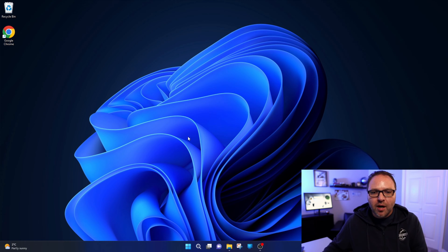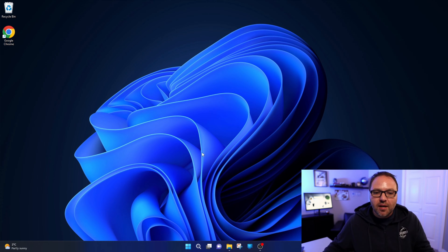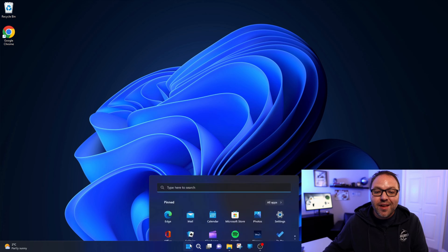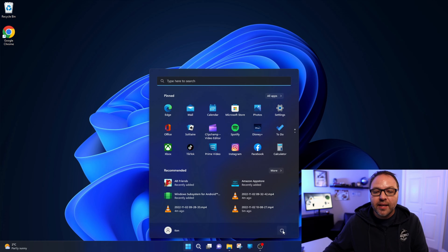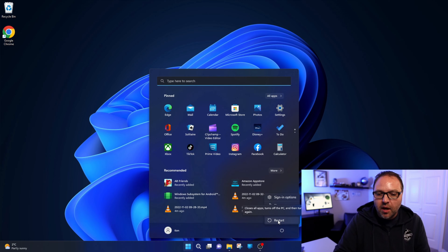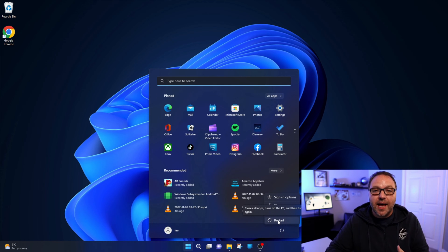Alright, so here we are on my desktop. In order to get into the BIOS, I need to restart my system and then repeatedly tap the delete key on my keyboard a whole bunch of times as the system's booting up.